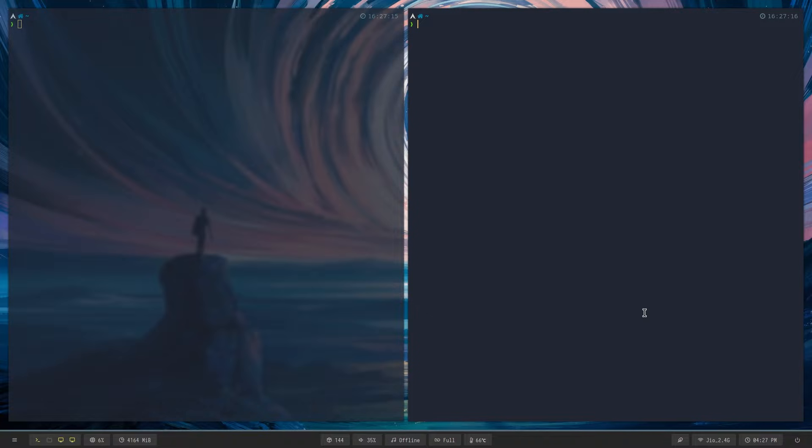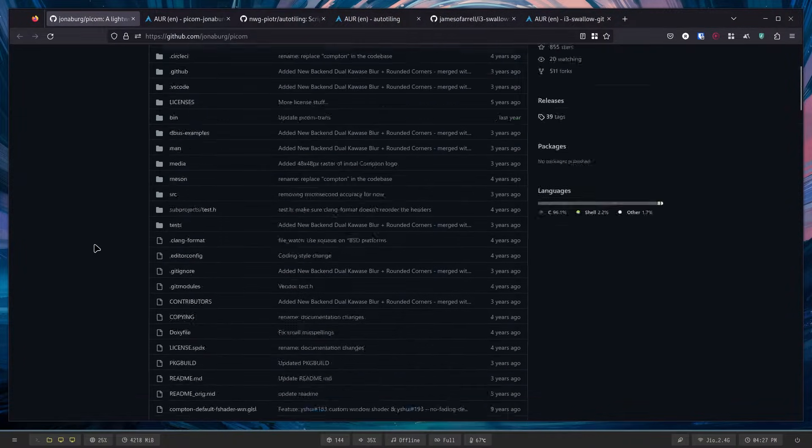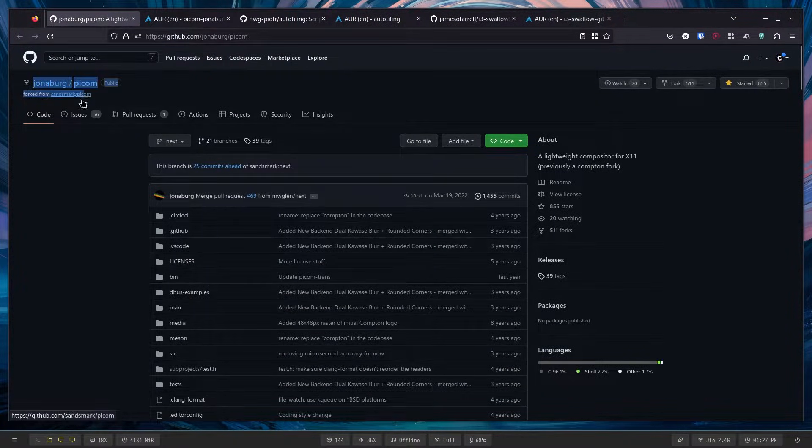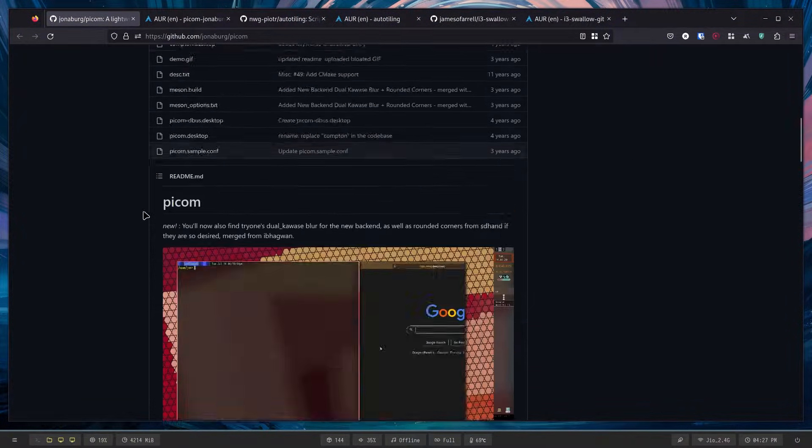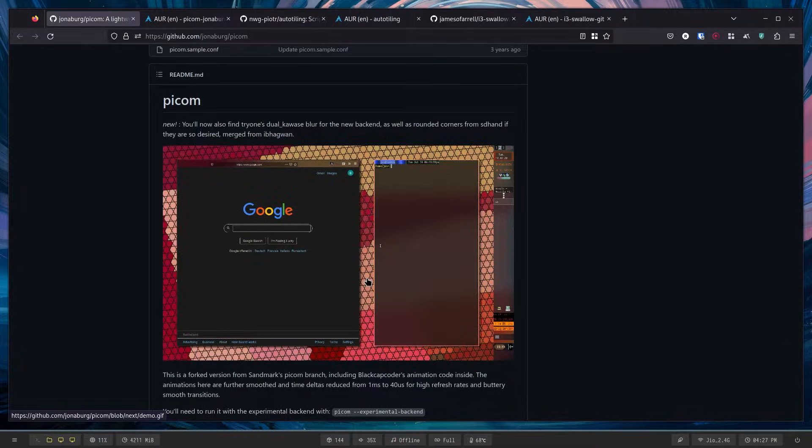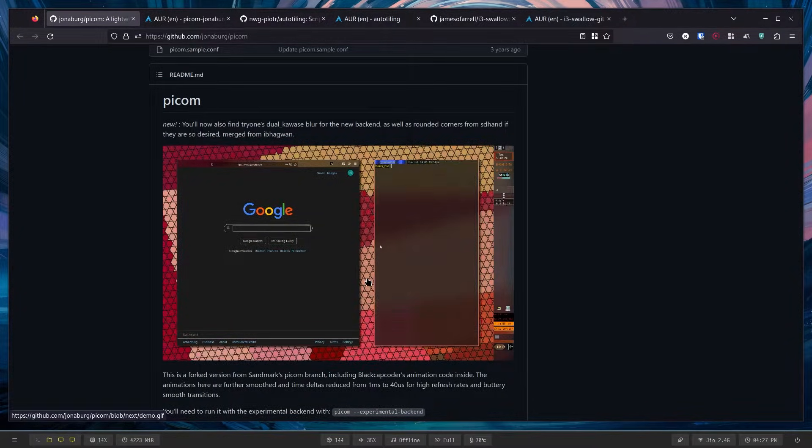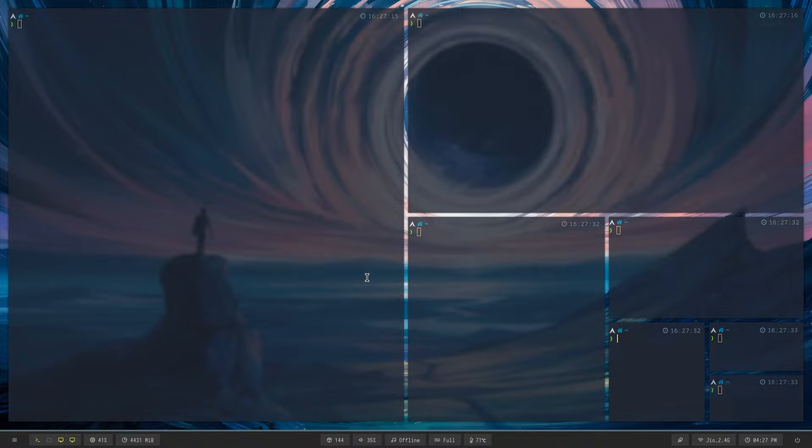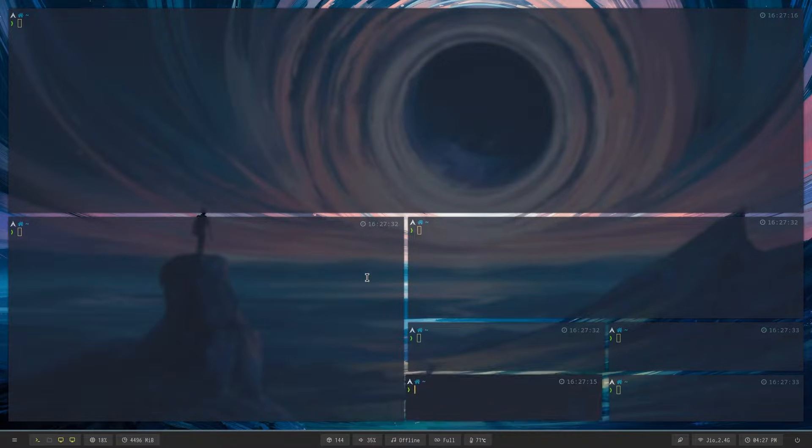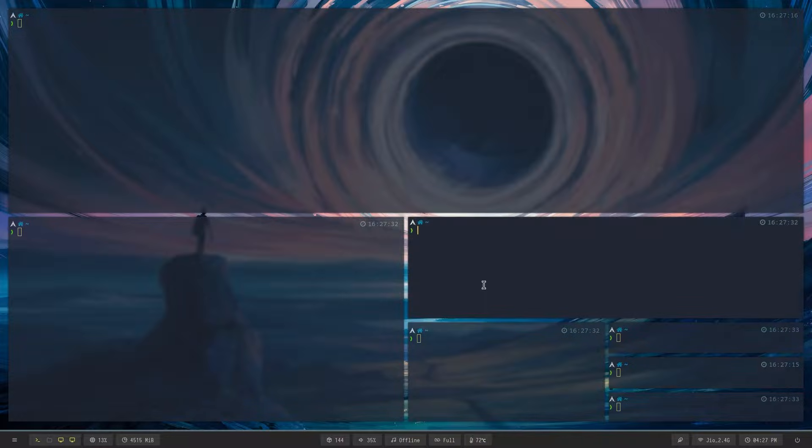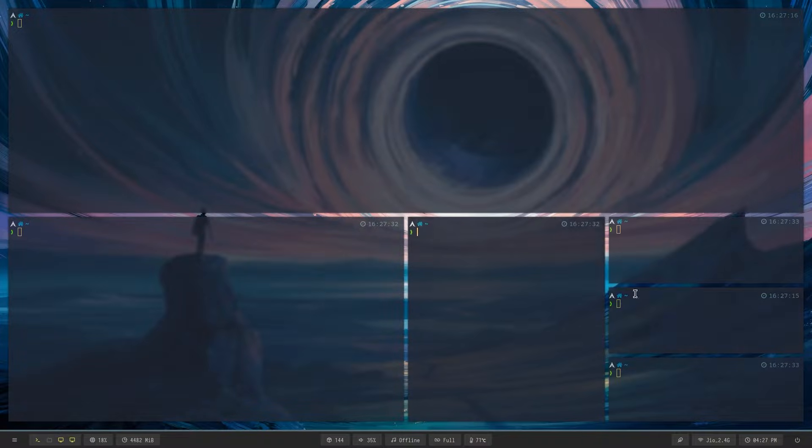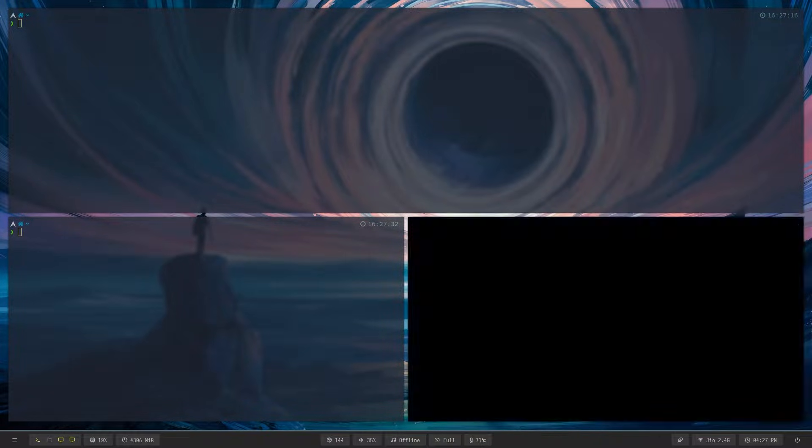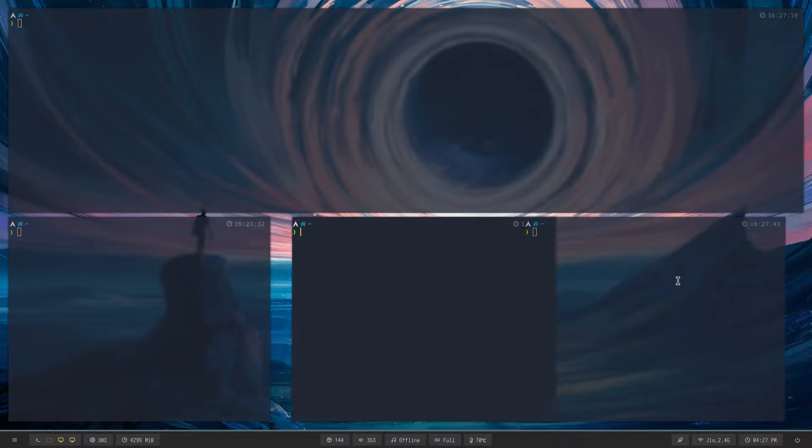of Picom. It's by Jonaburg, and it supports really cool animations, so let me just showcase some of that. If I open up a bunch of windows and move them around, look at these animations. Let me close some of these. Even the closing animations look cool, which is honestly awesome.